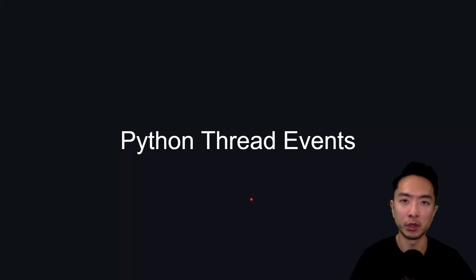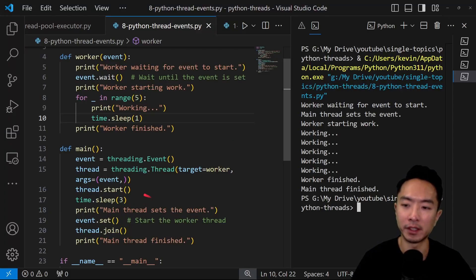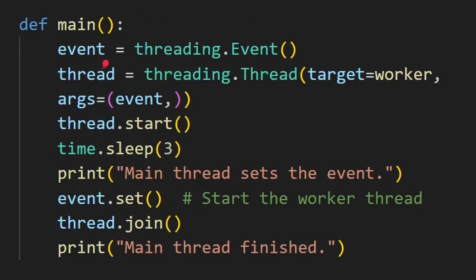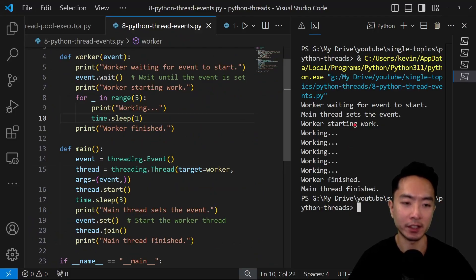What if you want to control exactly when a thread starts after it's created? That's where thread events come in. Inside the main loop, you create an event with threading.Event() and pass it into your thread. Calling event.set() actually starts the thread's work. Inside the worker function, event.wait() causes the thread to wait until the event is set. When we run the program, we see: 'worker waiting for event to start', then 'main thread sets the event', then 'worker starting work', then the work executes, then 'worker finished', and finally 'main thread finished'.